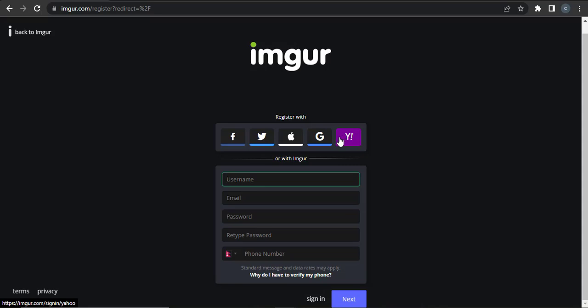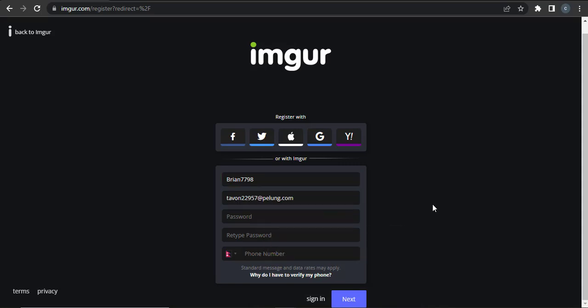If not, then you can also use your email address. This way you can also change your username. Now start by typing in your username and then add in your email address. Now also type in your password and confirm it.